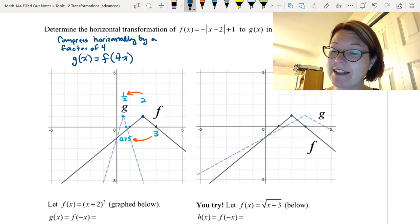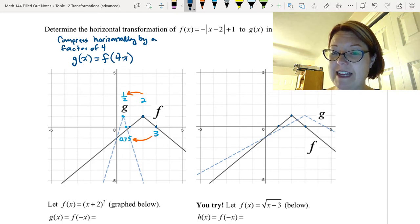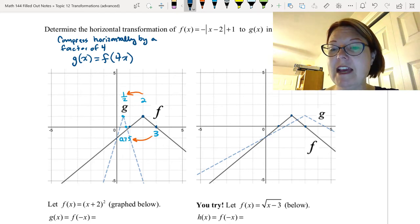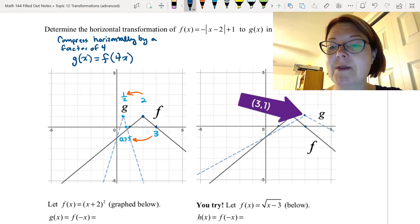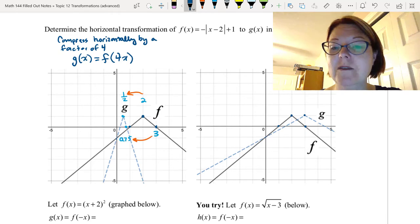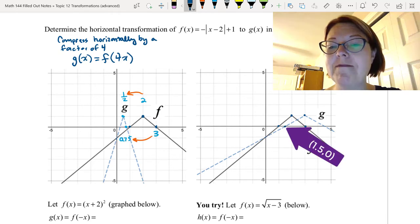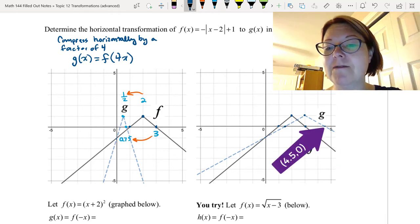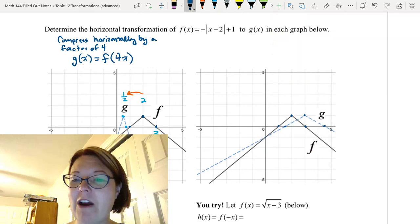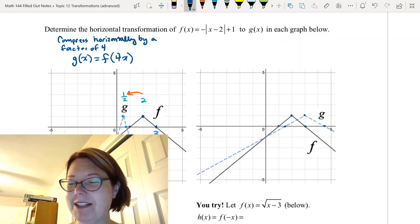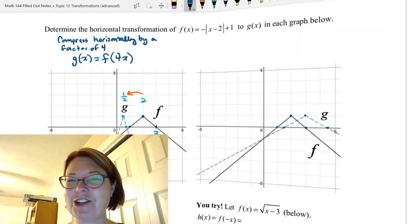g(x) is another absolute value function pointing down whose corner point is at (3, 1), passing through (1.5, 0) and (4.5, 0). See if you can figure out what transformation happened there. Pause the video and give it a try.